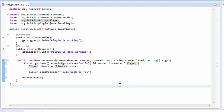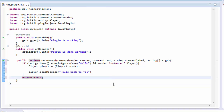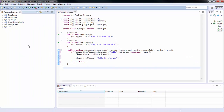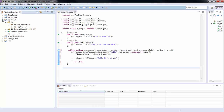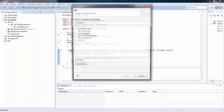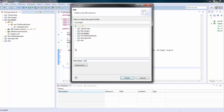Now we're going to go over the plugin.yml — you can close that. To do this, go to your little package, open it up and expand it, then right-click on the main folder, go to New, and then File. Name this plugin.yml.